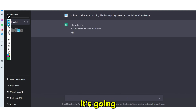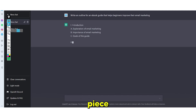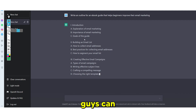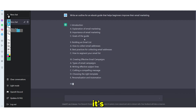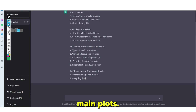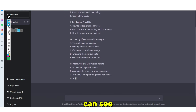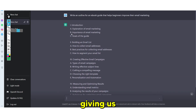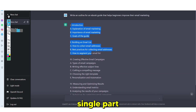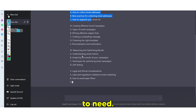Once you've done this, it's going to give you every single piece of the campaign that you're going to need. As you guys can see right here, it's giving us three different main parts — in fact, it's actually given us four — every single part of the email list that we're going to need.